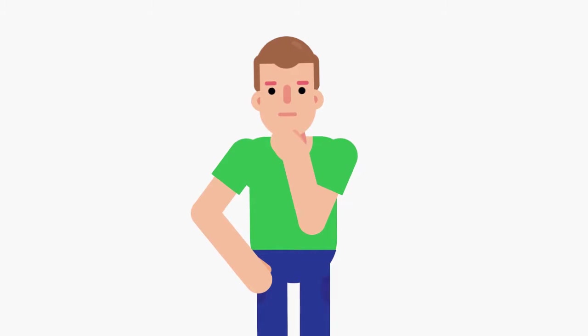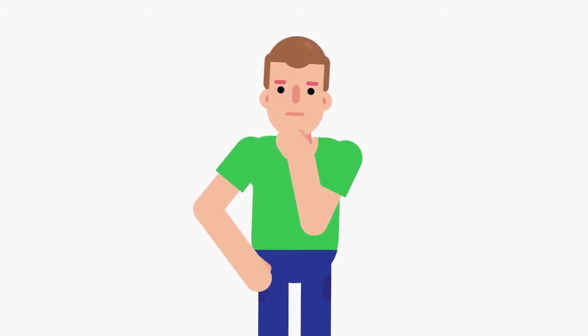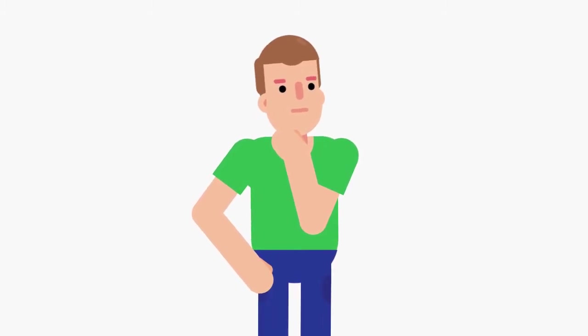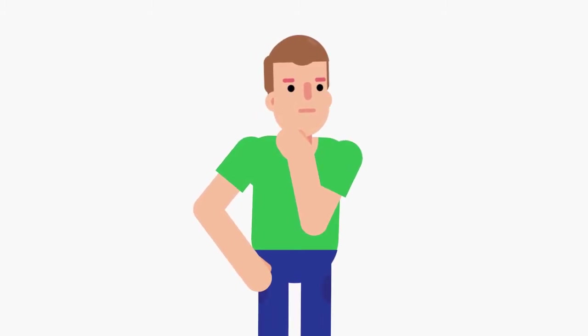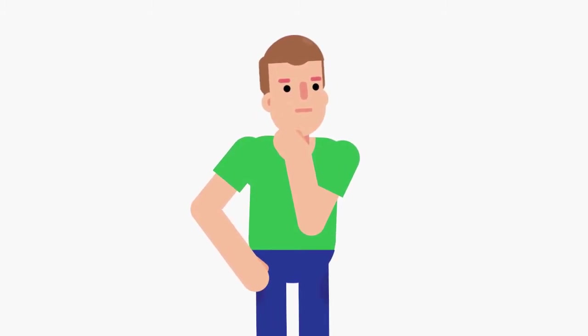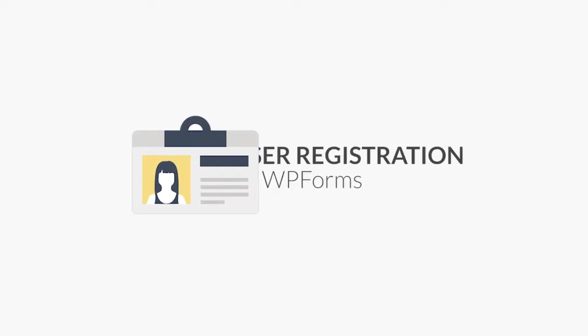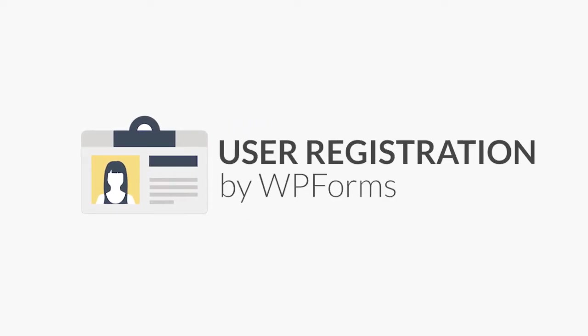If you're looking for an easy and secure way to allow your users to create their own WordPress account on your site, the user registration add-on by WPForms has got you covered.